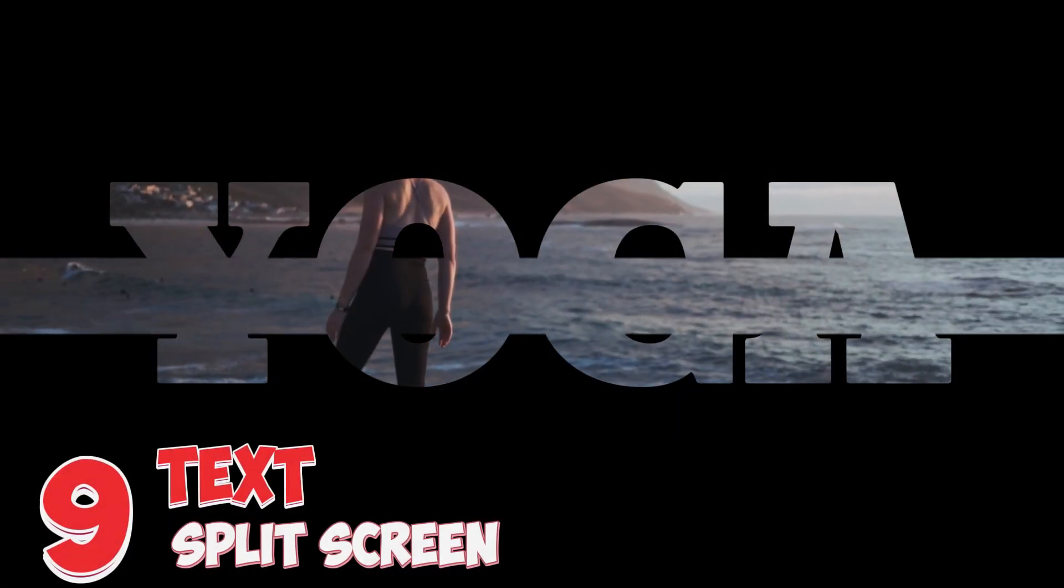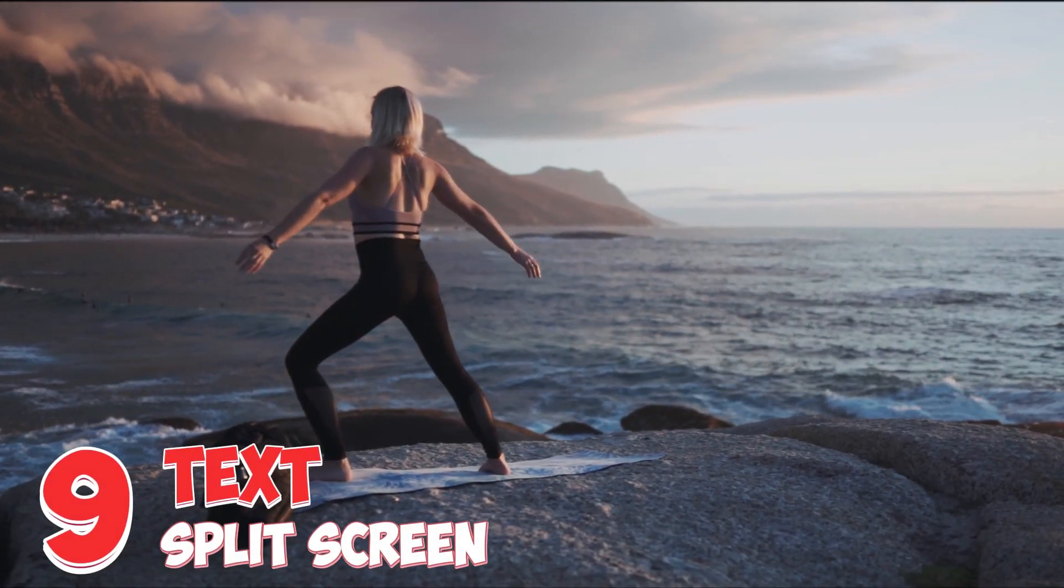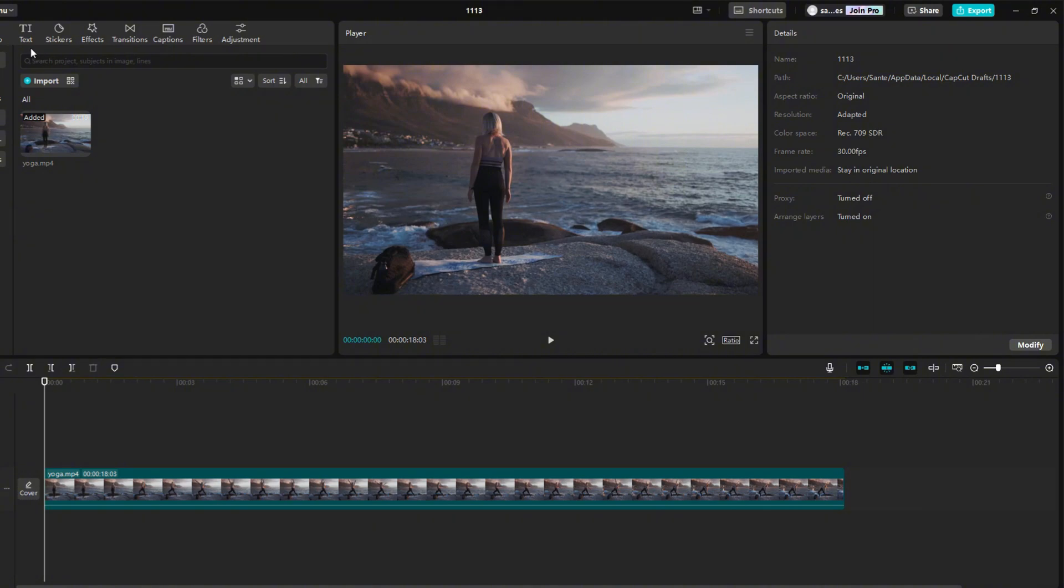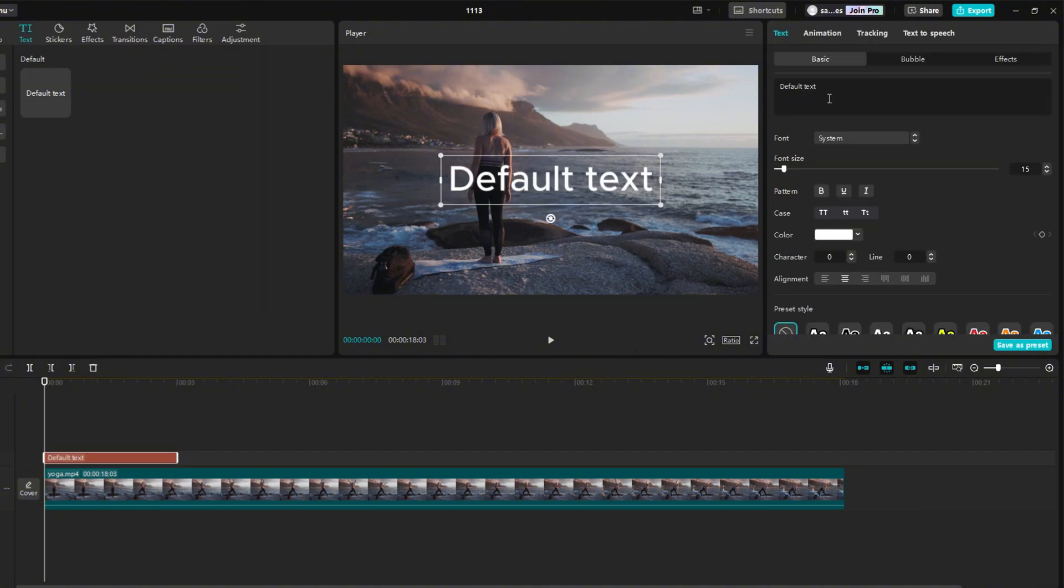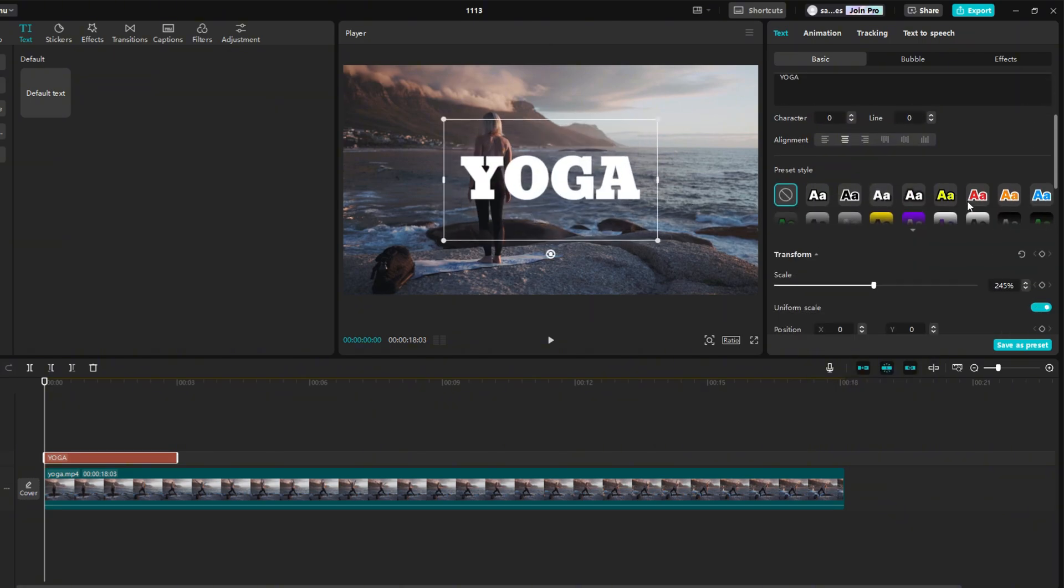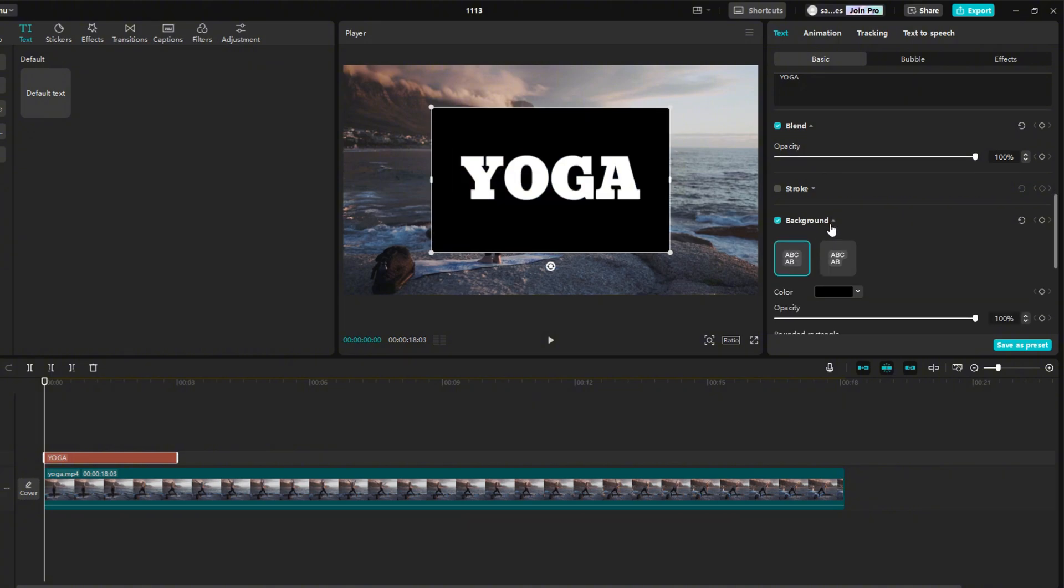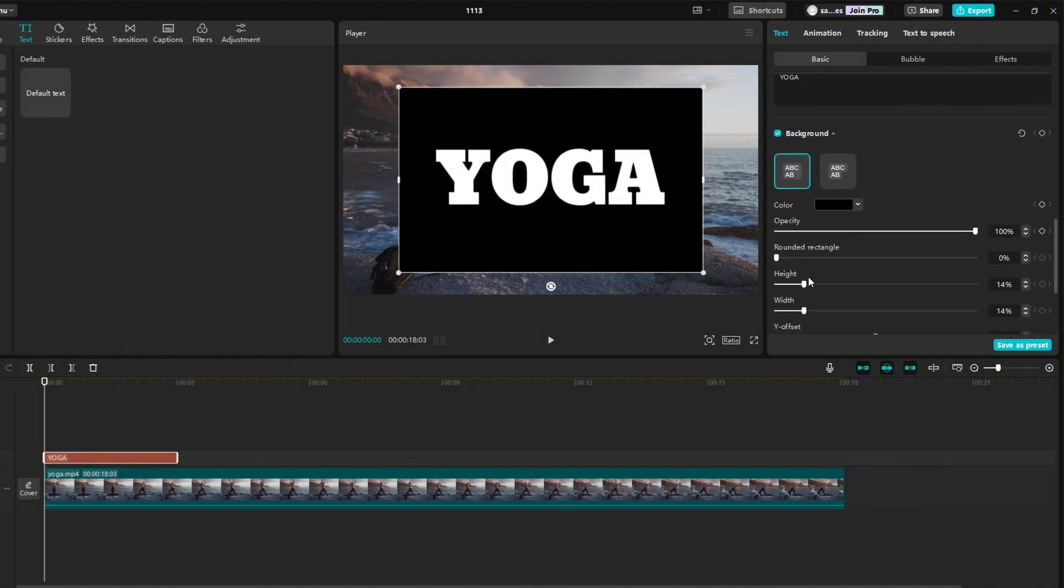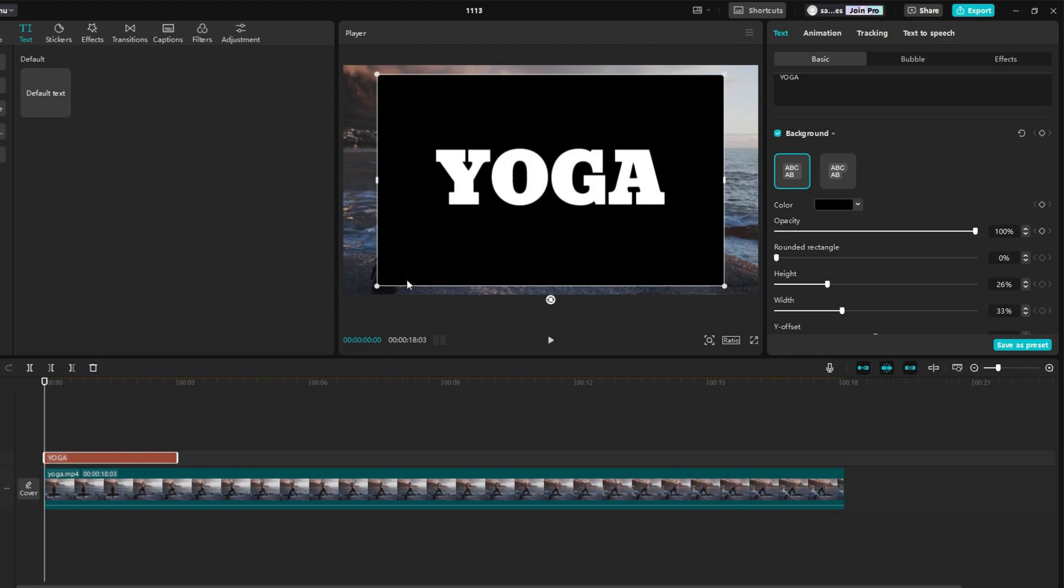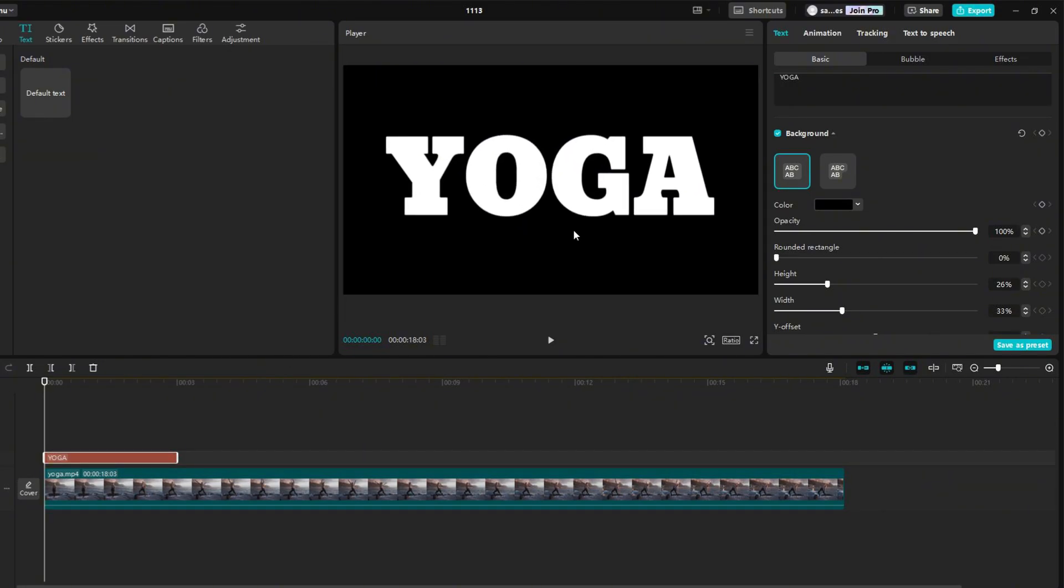Next effect is Split Screen via Text. First I add background video and text on the timeline. Write any text you want in the black box. I chose the font Bevan, and enlarge text a little on the screen. Scroll down and find Background, check it. Via Height and Width, you can enlarge the black background so that it covers the entire screen. But I will enlarge the text a little. I slightly extend the text for 5 seconds on the timeline.